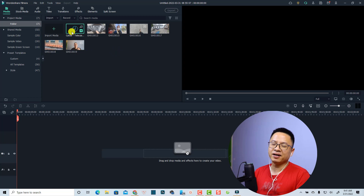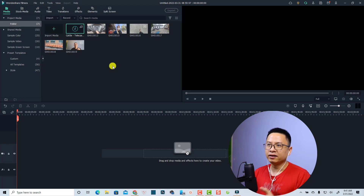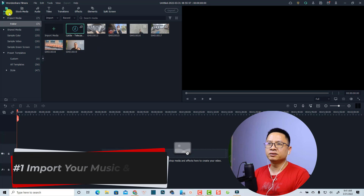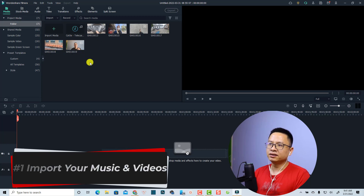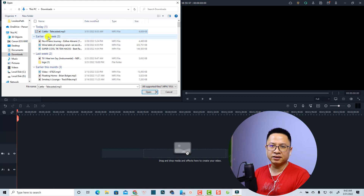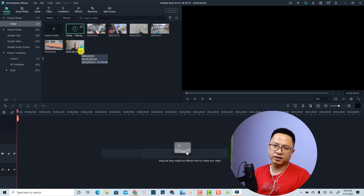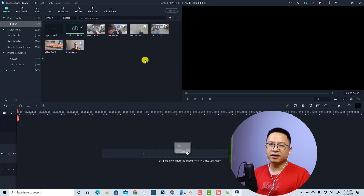I'm inside Filmora 11 with some example footage, and I also have a music file that I downloaded from the YouTube library. To import the music file and video file into the media folder, just double-click in that area, then select the music you want to use and click Open — it will be imported into the folder. You can do the same for the video.